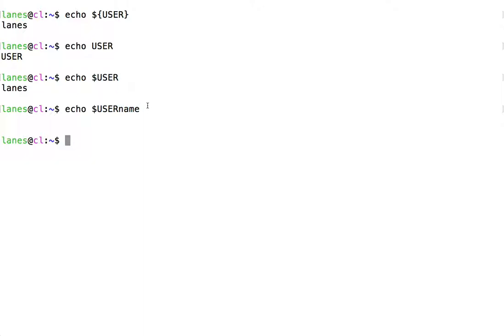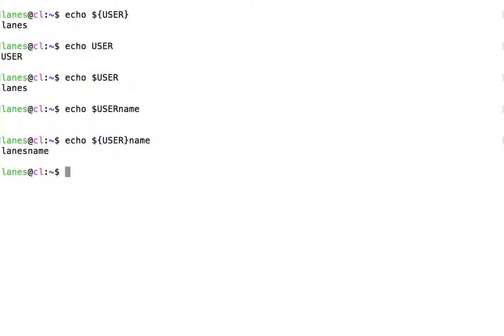However, look what happens when we enclose the variable name in curly braces. In this case, the shell knew that we wanted the variable called USER, rather than a variable called username, which does not exist.